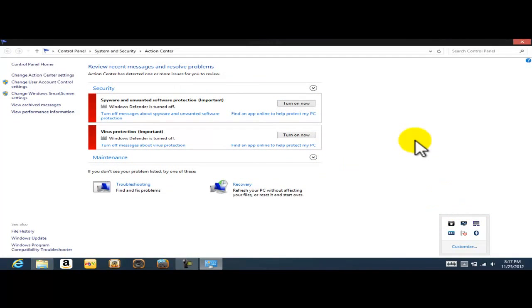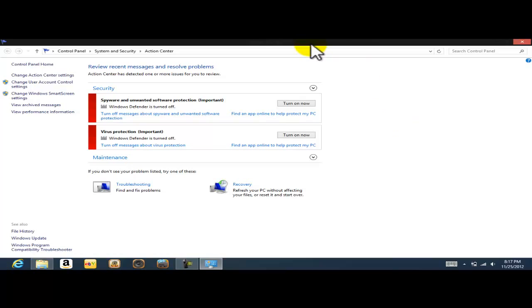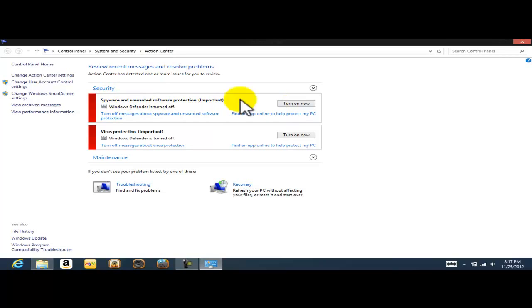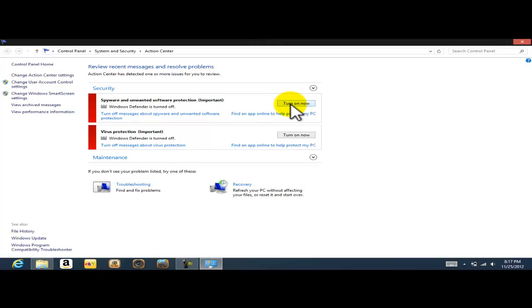When I open the Action Center, this is where we are gonna be. Now under the Action Center, see I have spyware and unwanted software protection important, that's the Windows Defender is turned off. So all we need to do is just click on turn on now.